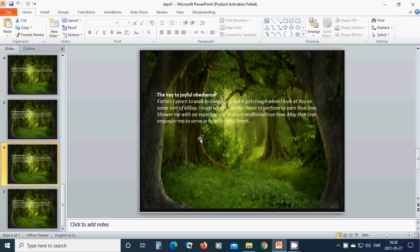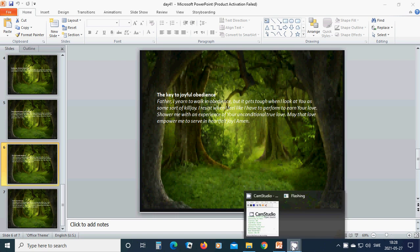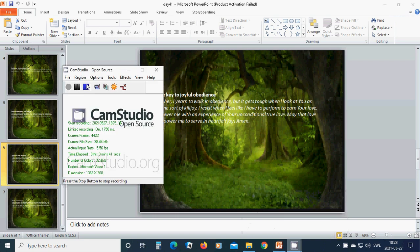May that love empower me to serve in a heartfelt joy. Amen, hallelujah, amen.